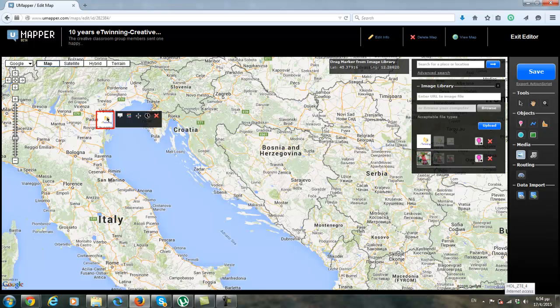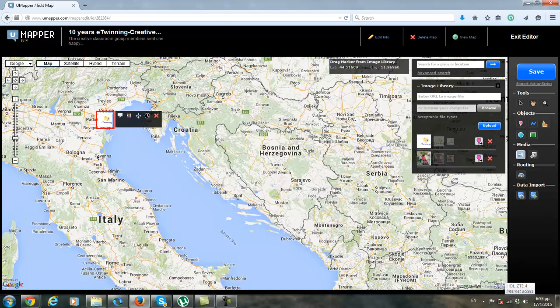Be careful because as you are collaborating in the same map, it's very easy to delete the pictures that the other members have put.